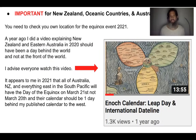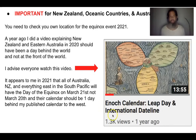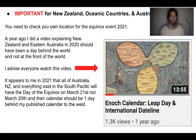Before I start the video, it's important to note for countries in New Zealand, the oceanic countries, and Australia that you need to check your own location for the equinox event of 2021 this year. It appears to me this year that all of Australia, New Zealand, and everything east in the South Pacific Ocean will have the day of the equinox on March 21st, not March 20th.